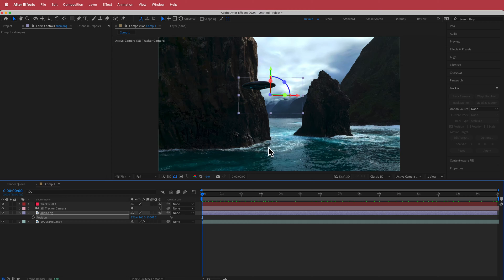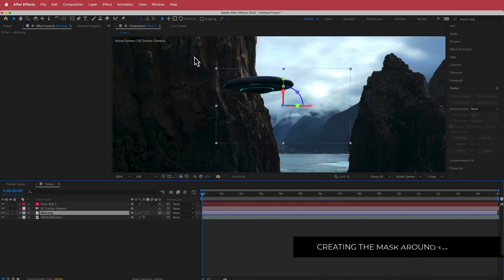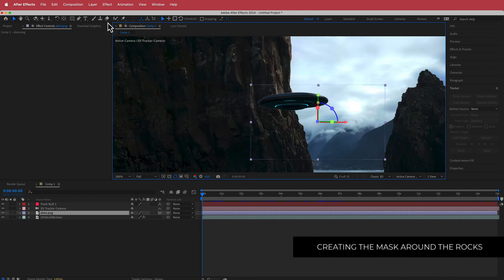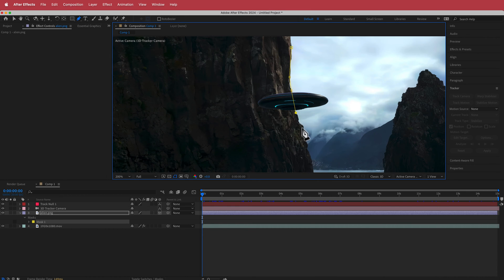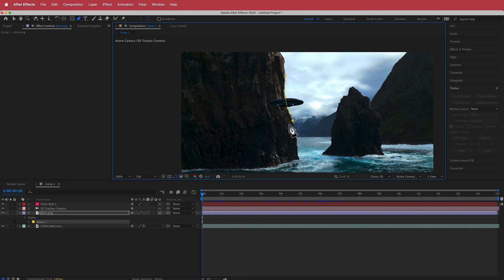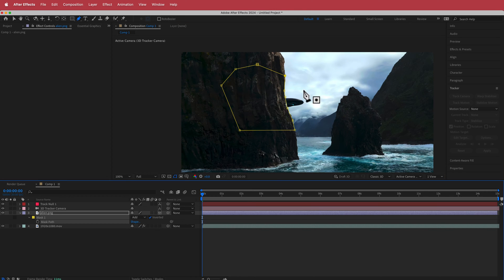Now we need to mask out the UFO behind the rocks. Click on the UFO layer, grab the Pen tool, and draw a mask around the rocky area — it doesn't have to be super perfect. Press M for your mask settings, click Inverted, and you can see the idea.